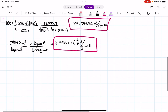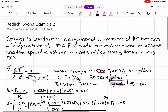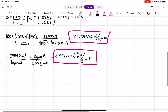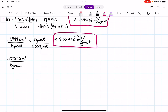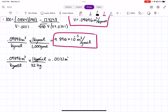To solve for specific volume — which is volume over mass — we take our molar volume of 0.09896 meters cubed per kilogram-mole and convert using the molar mass of oxygen: 1 kilogram-mole of oxygen = 32 kilograms. This gives a specific volume of 0.0031 meters cubed per kilogram.